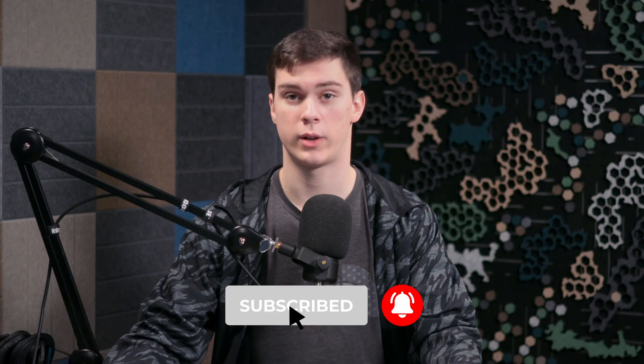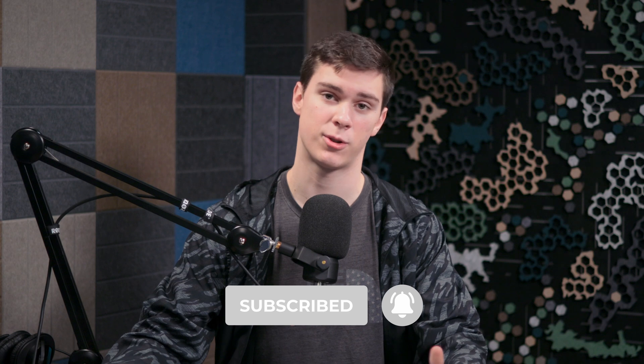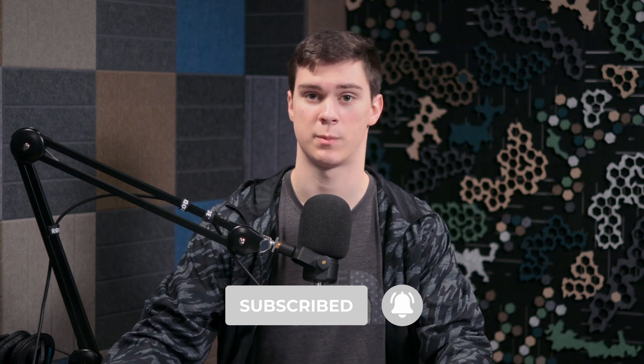Hope you guys found this tutorial helpful. If you liked the video, make sure you give it a like. Subscribe for more content in the future. And if you have any questions, comments, thoughts, or ideas, leave them in the comment section down below. And thank you guys for watching. And as always, have a wonderful day.